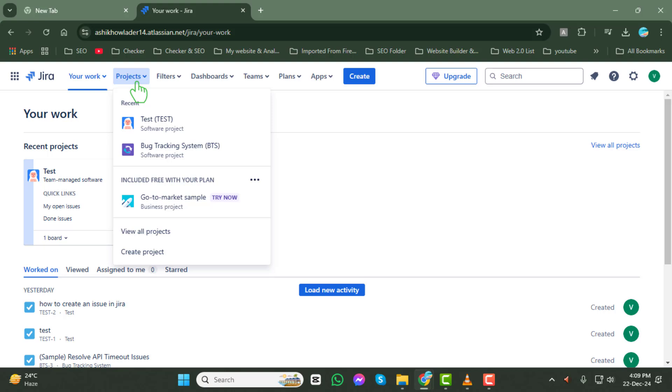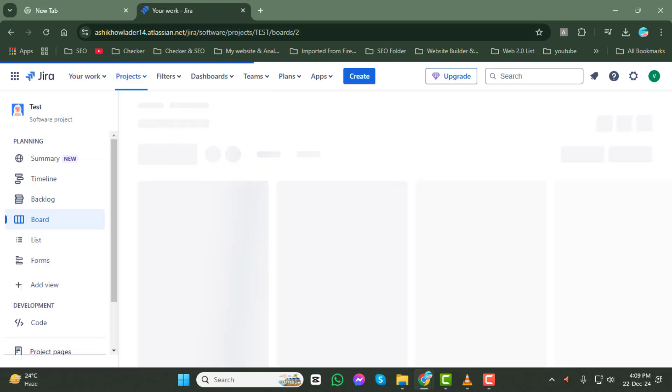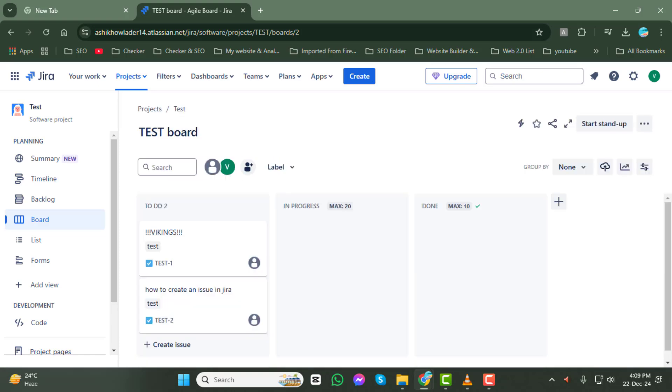Step 3. From the list, select the project where you want to add a web link to an issue. Double-check to ensure you've selected the correct project to avoid any mix-ups.